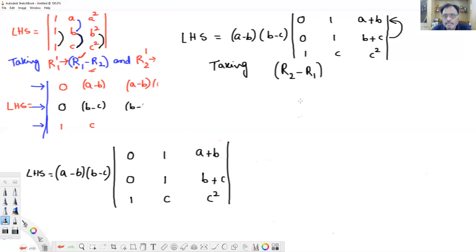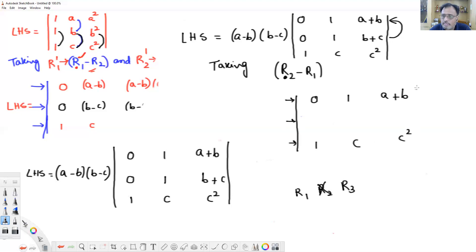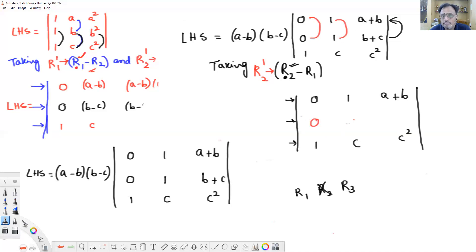In this operation, R2 changes and R1 and R3 are unchanged. Write R1 unchanged: 0, 1, (a plus b). Write R3 unchanged: 1, c, c². New R2 is R2 minus R1: 0 minus 0 = 0; 1 minus 1 = 0; and (b plus c) minus (a plus b) = c minus a. So LHS equals (a minus b) times (b minus c) with the new determinant.